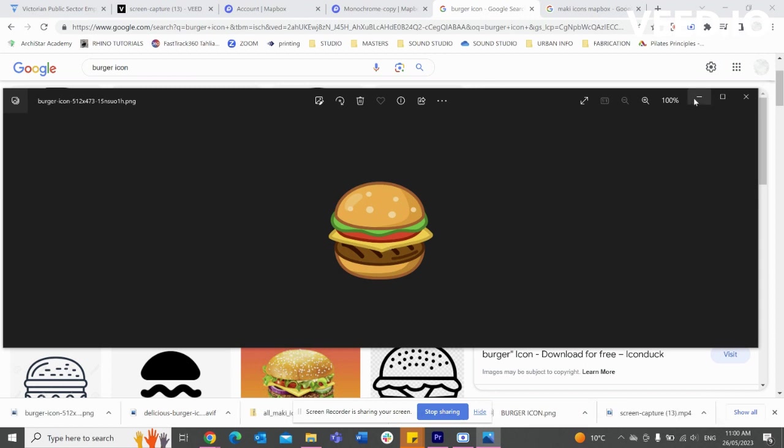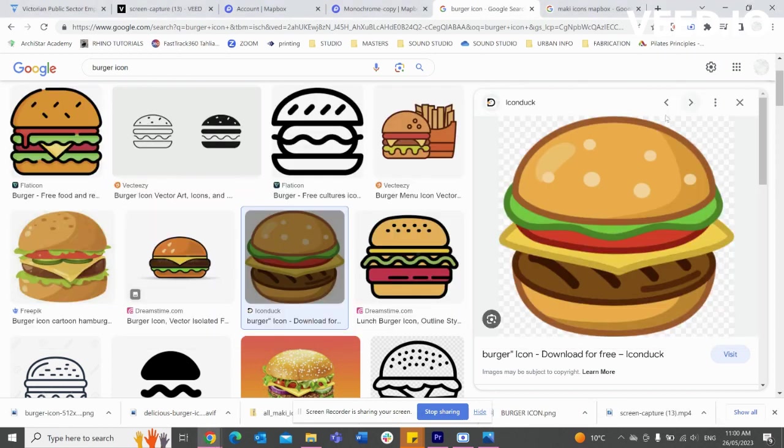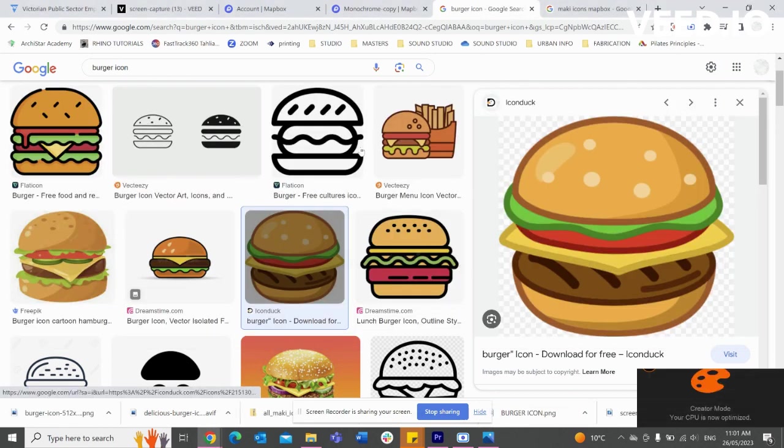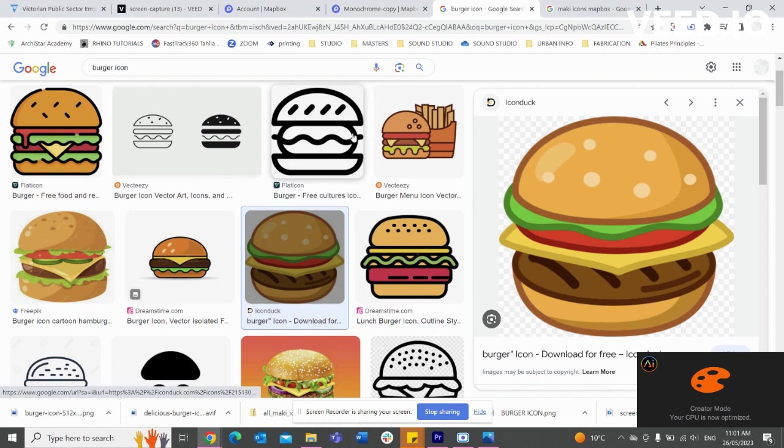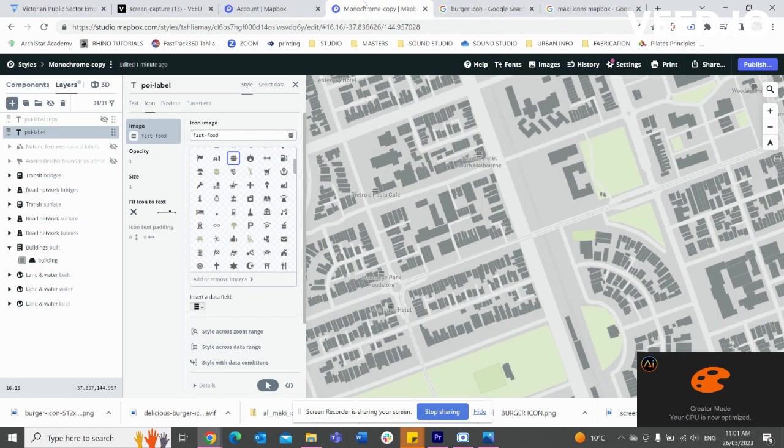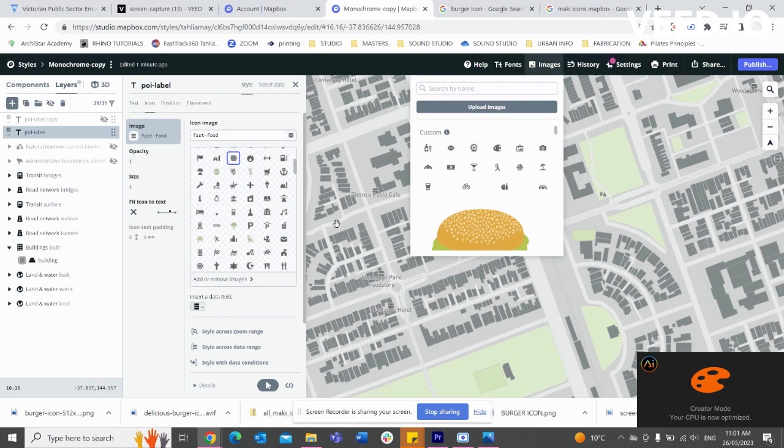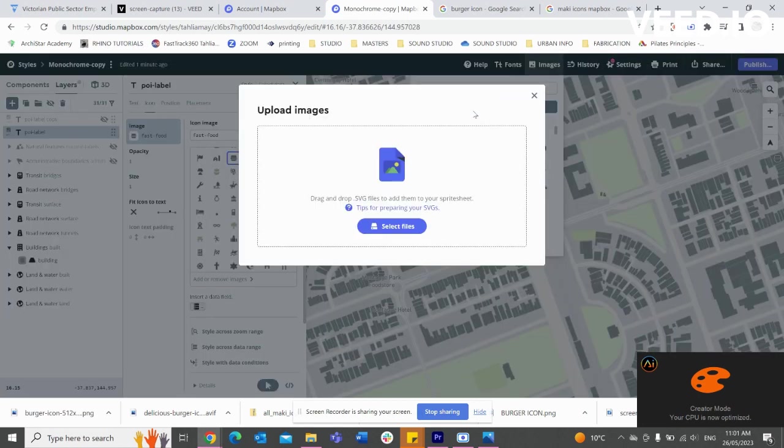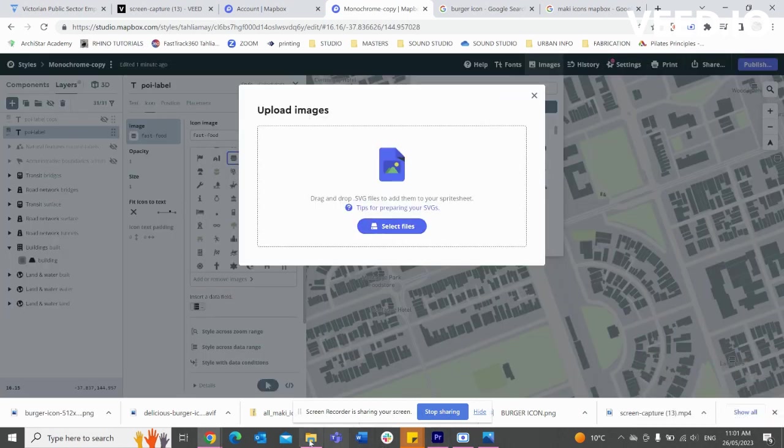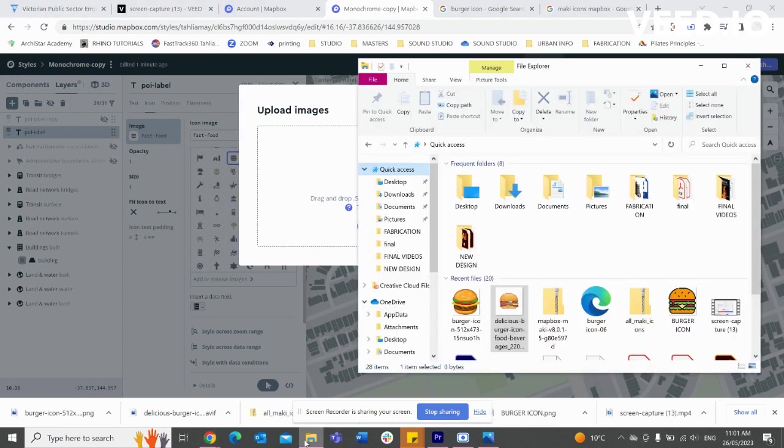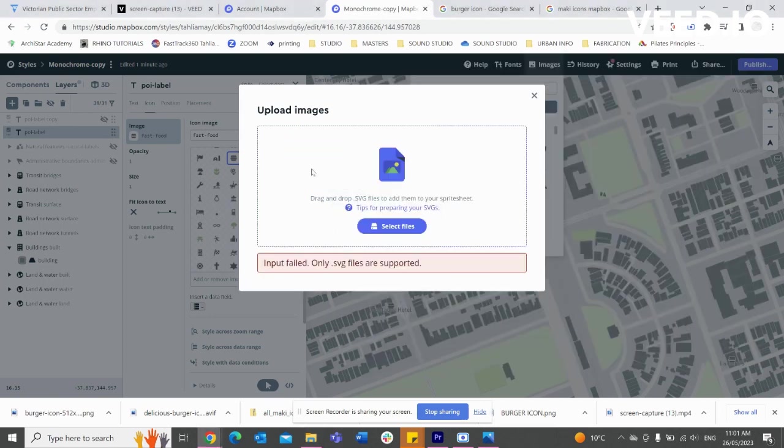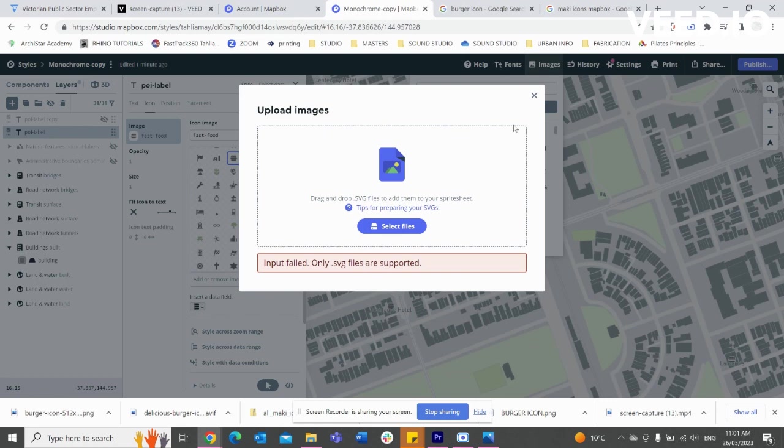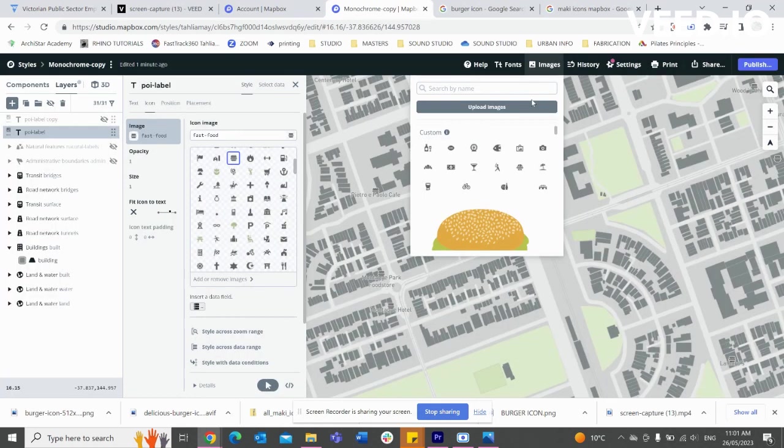So what happens - I just want to show you - if we go to add or remove images and we go to upload, when we try to drag and drop our burger, we're unable to do so. That's because our file has not been saved as an SVG file, and that's the only sort of file that's supported when you're doing this.